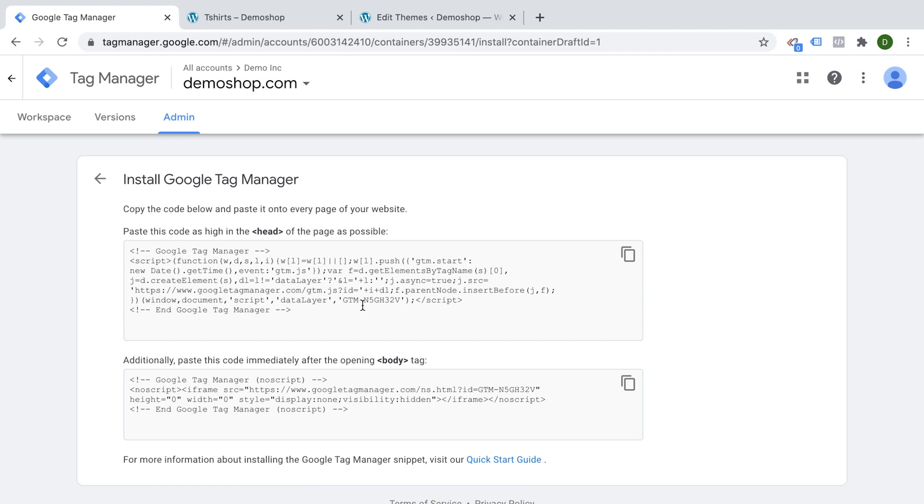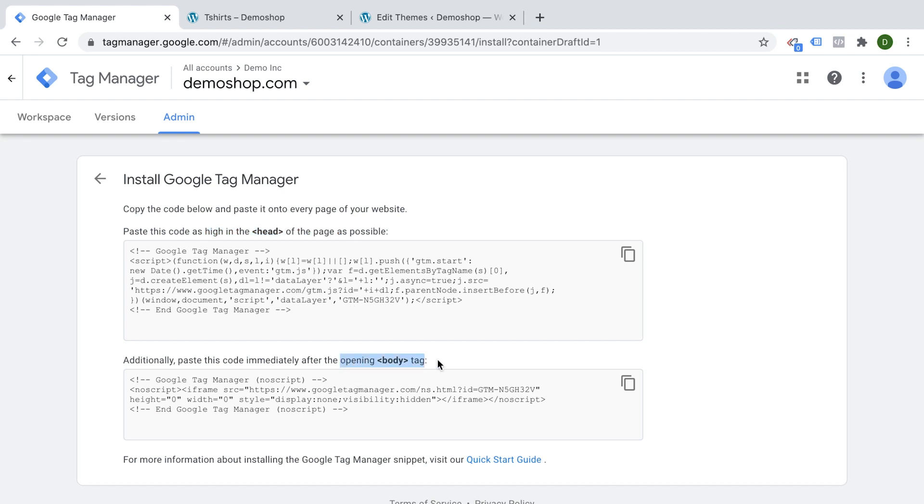So here we have these two codes and they need to be placed onto your website. Now, these are the last, hopefully the last codes that you ever need to install onto your website because henceforth we can do our tag deployments through Google Tag Manager. Now, obviously this would require a little bit more wider access to your website itself to then place this high up in the head section and then also underneath the opening body tag. So we have two kind of snippets here that we need to install.